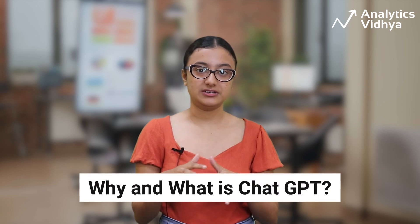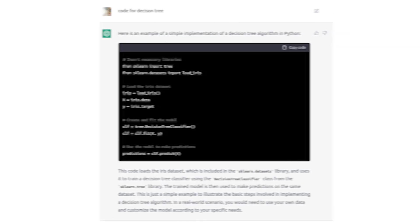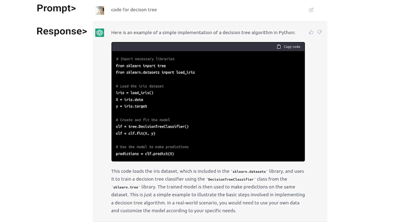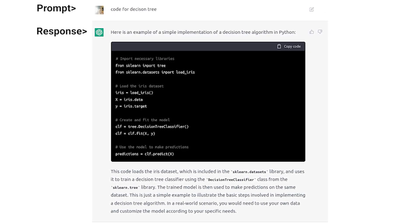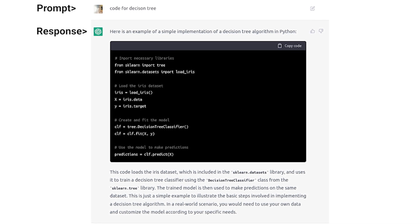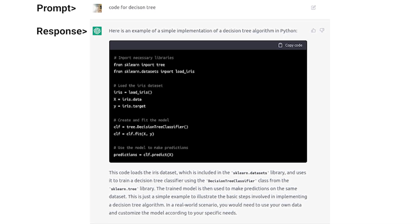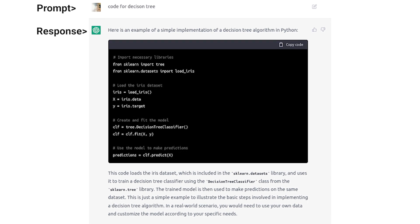ChatGPT is not just a buzz in data science — it is a chatbot that mimics human conversation and can answer any question given to it. For example, given a prompt like 'code for a decision tree,' ChatGPT responded with the full implementation of a decision tree in Python. That's the power of ChatGPT.